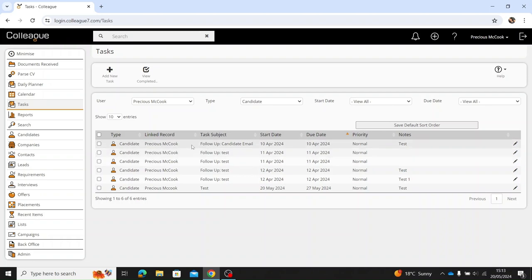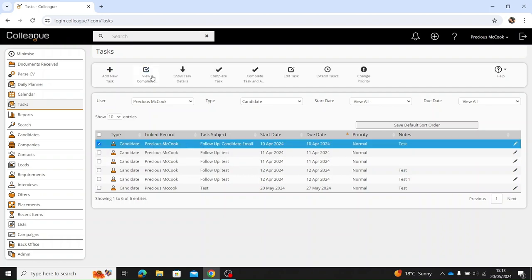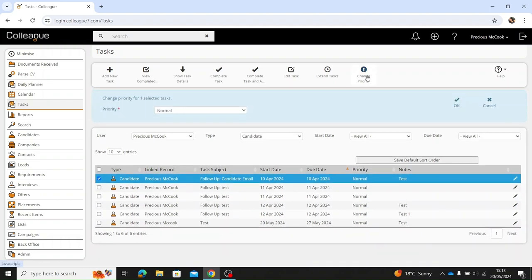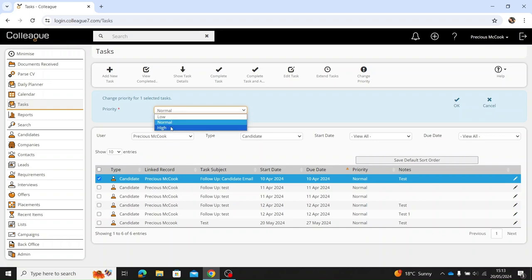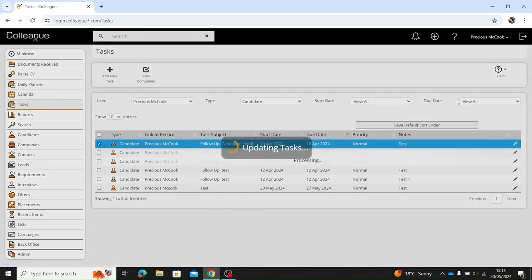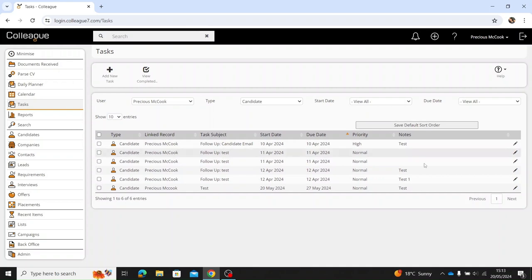If you select a task you get given a few more options along the top. You can change the priority — for example, it's now urgent — you select this and then you can select the priority whether it's low, high, or normal, and then select OK and that will change the priority, as you can see here, to high.